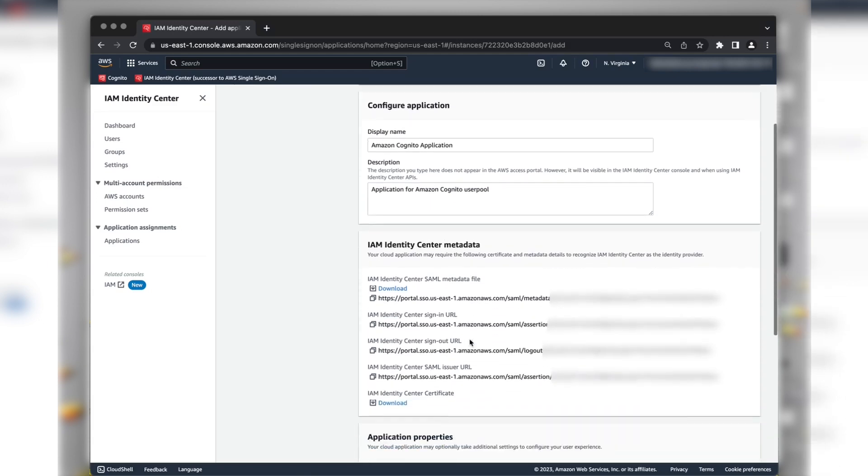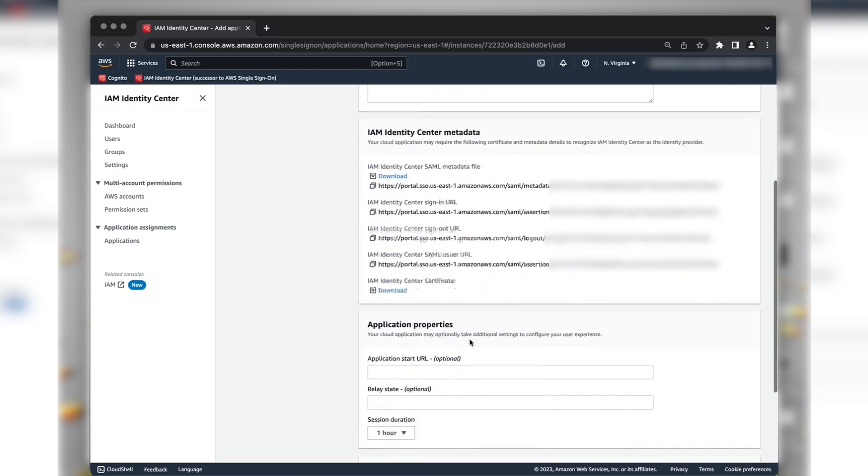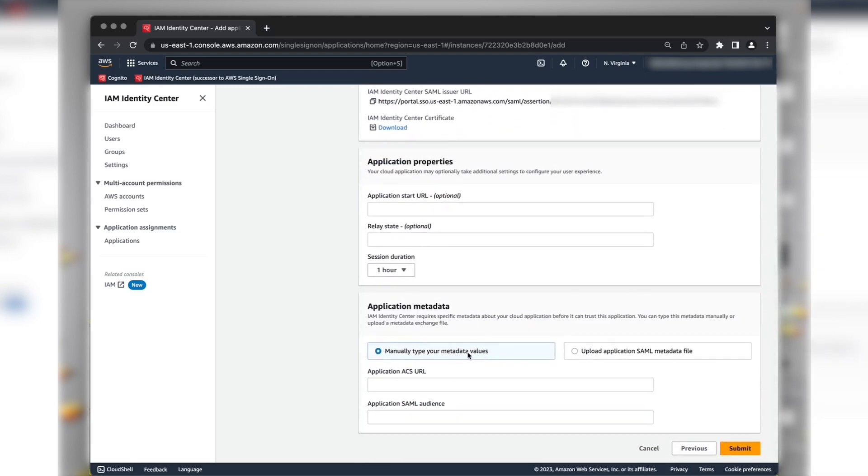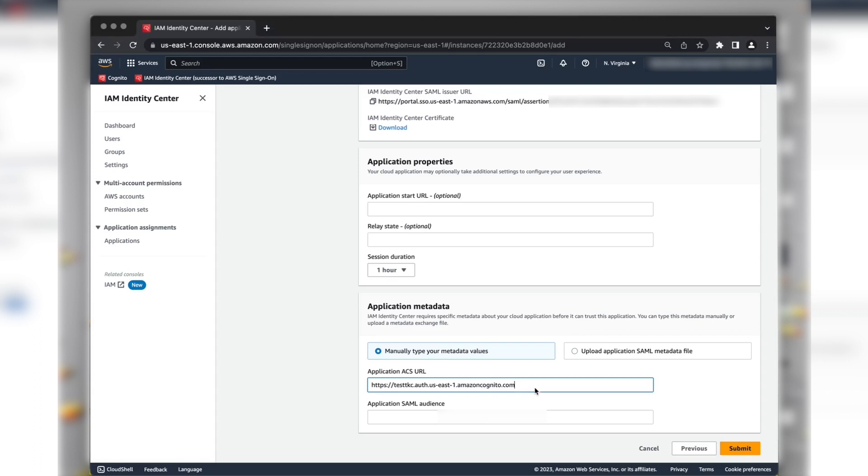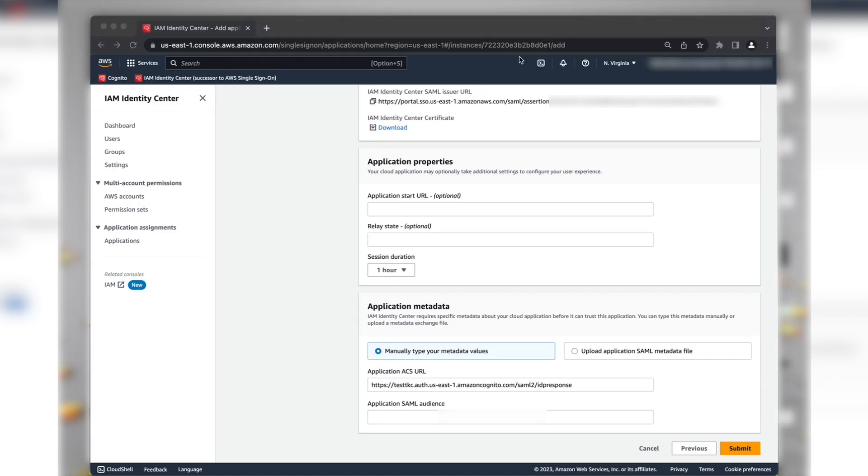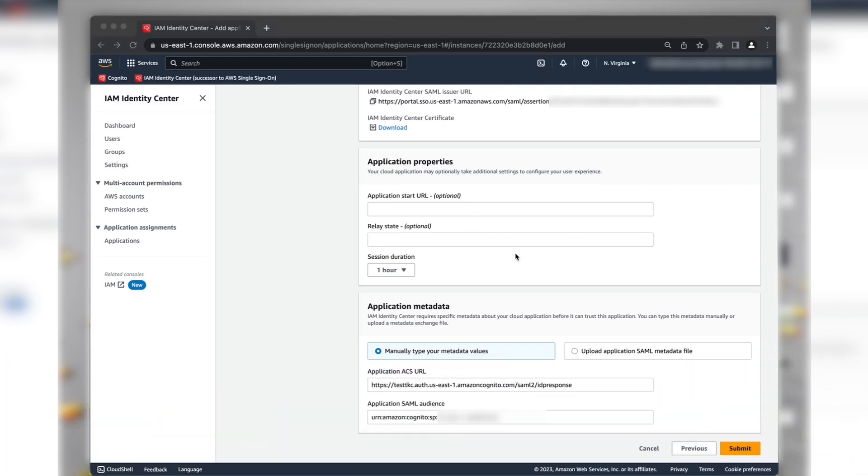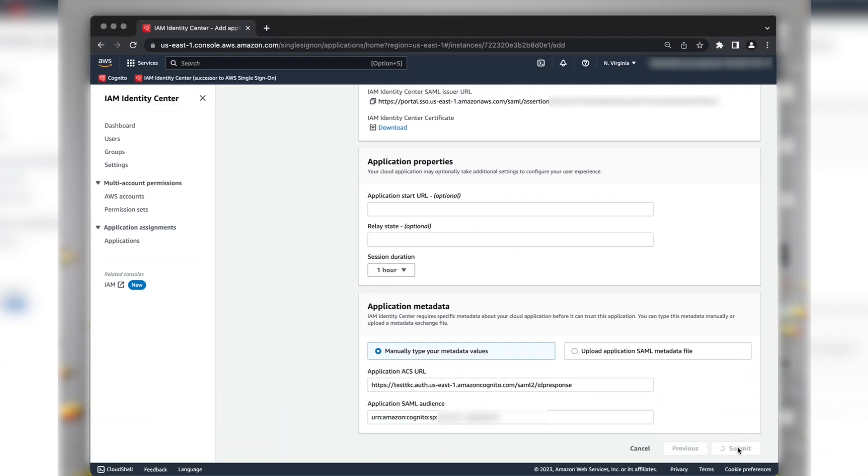Now, under the Application Metadata section, choose Manually Type Your Metadata Values. For the Application ACS URL, paste the Amazon Cognito Domain and append it with /SAML2/IdPResponse. For Application SAML Audience, provide the user pool URN. Choose Submit.